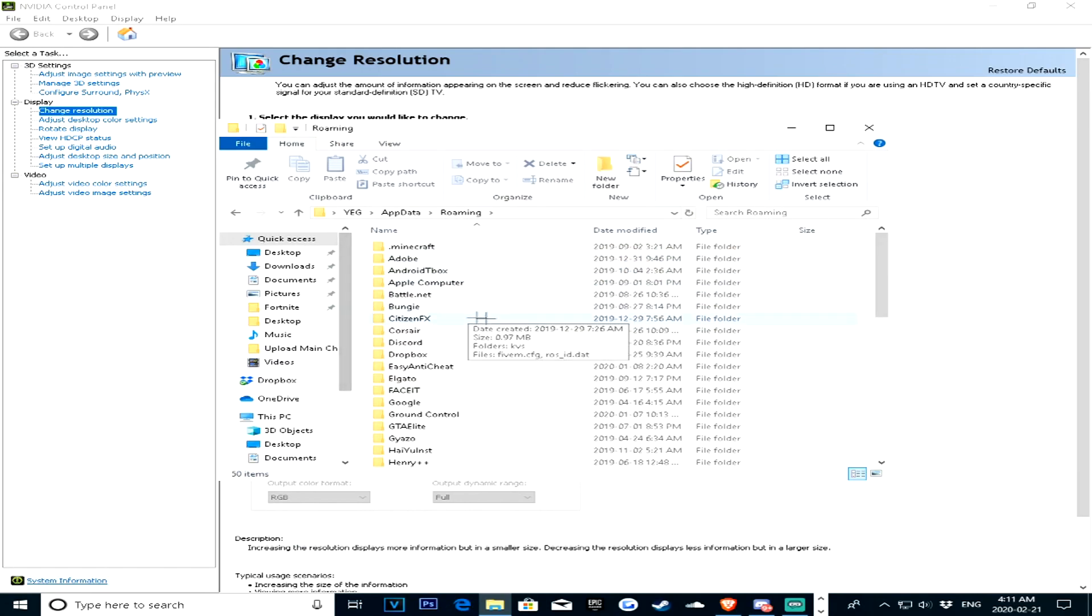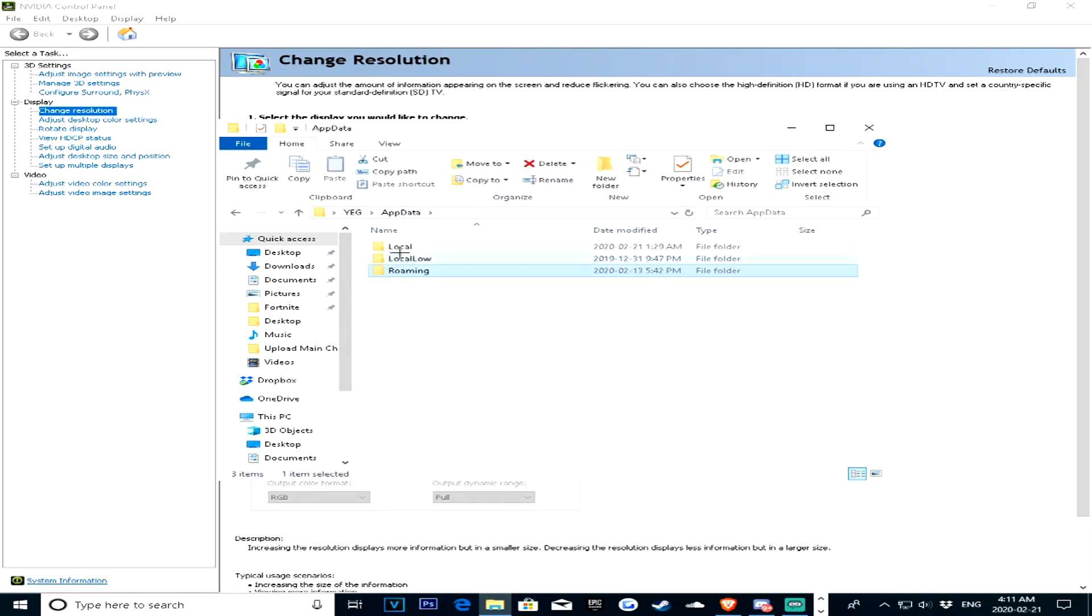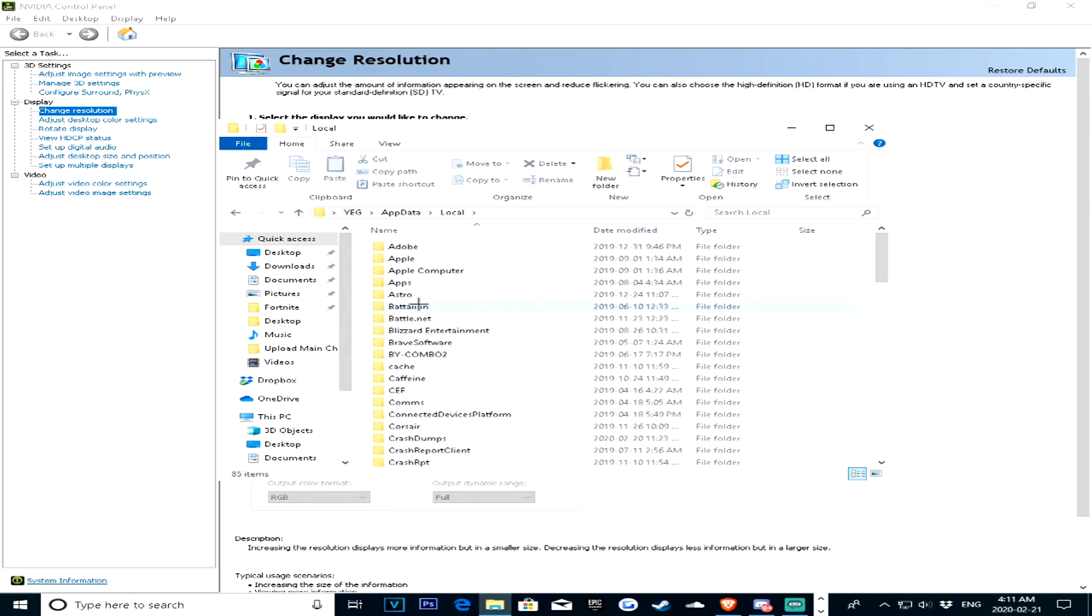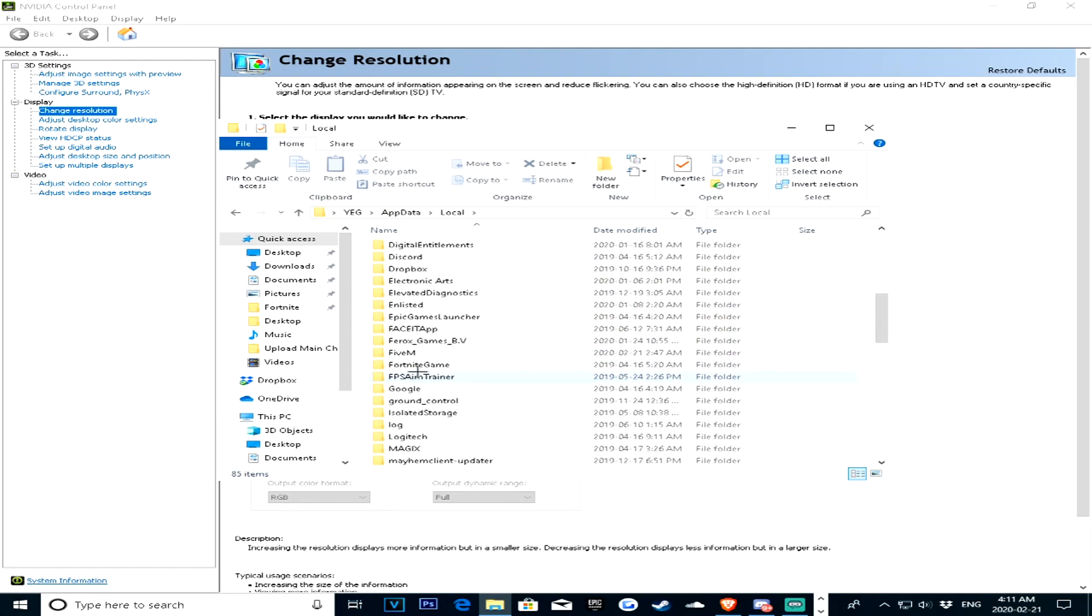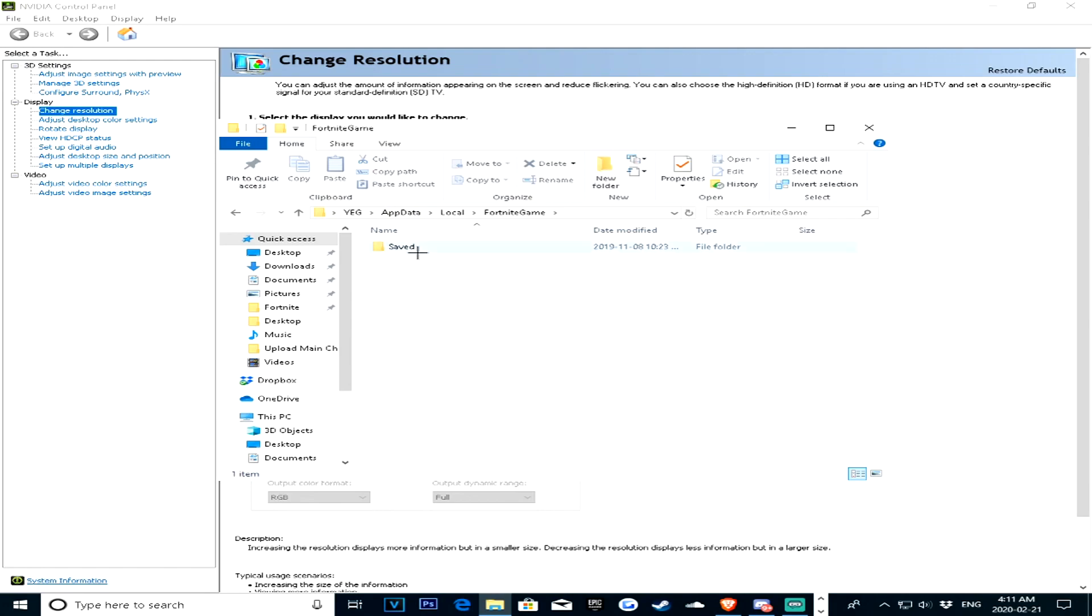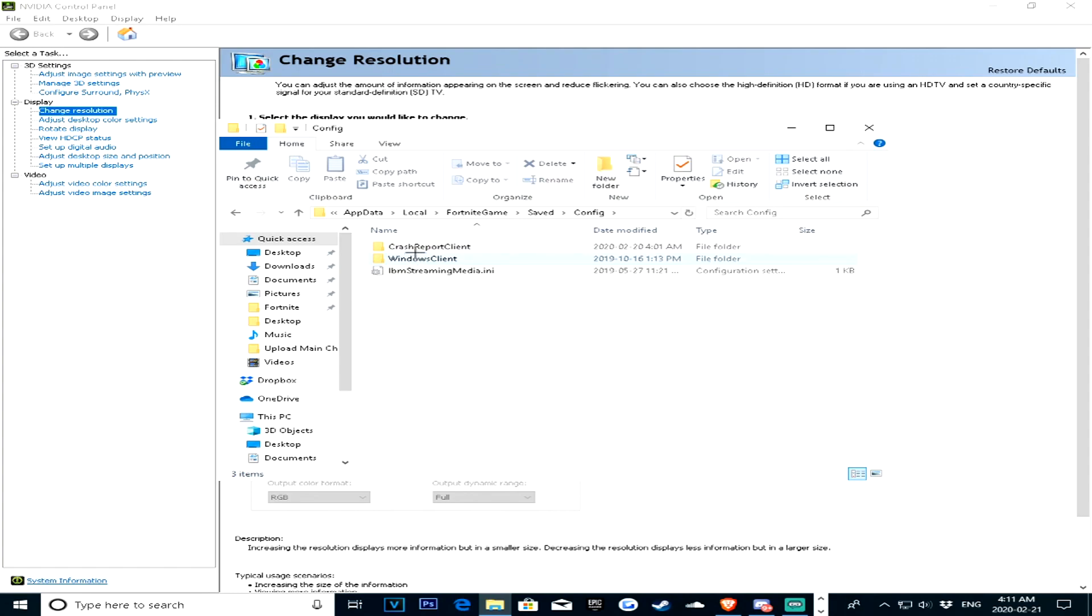Alright, so once you get here, all you want to do is go to, you'll be on this page under roaming, just press back to app data, local, look down for Fortnite game, so right here, go saved, config.